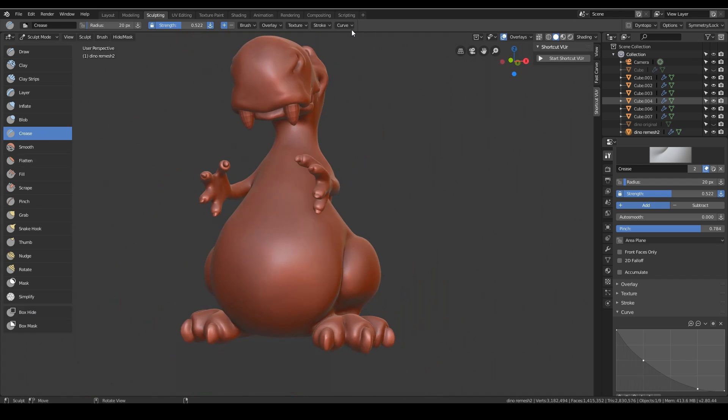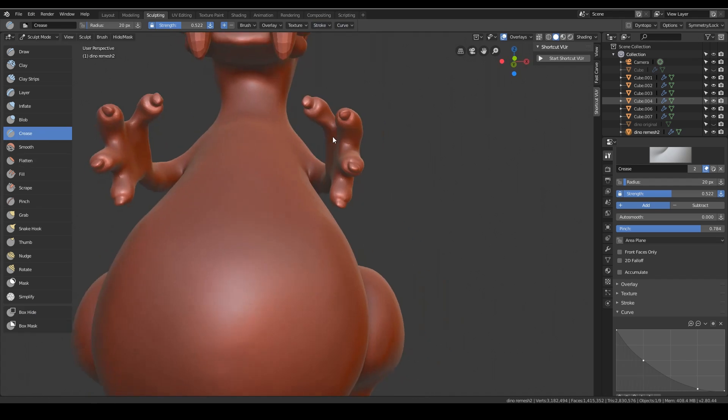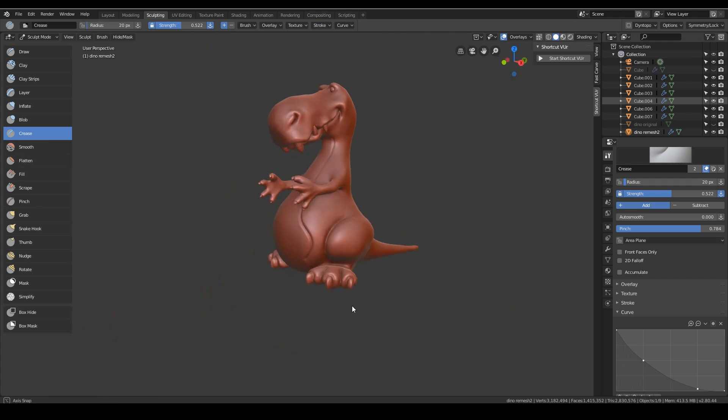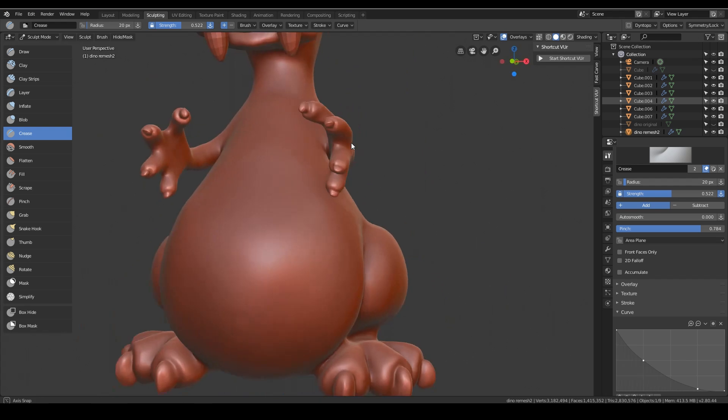What might help is if I go to stroke and then try smooth stroke. Okay, it's working better but I've just got to get the shape right.